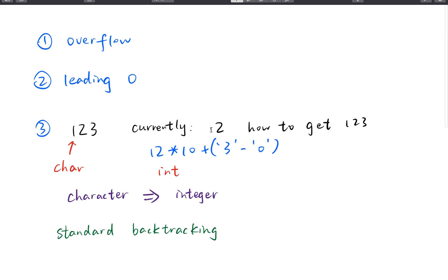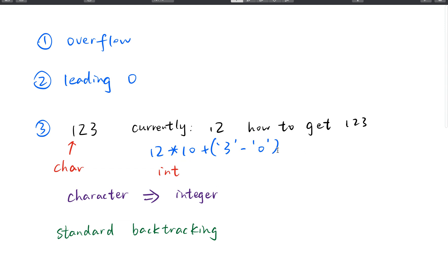Like if the current number is 12, how do we get 123? Actually we can use 12 times 10 and plus the current char which is 3 minus the 0.